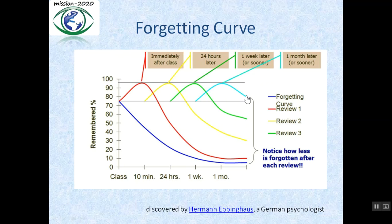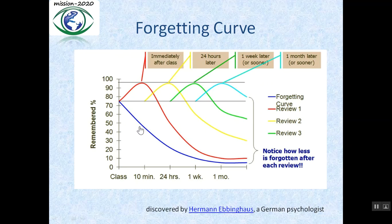Now look at the blue curve. When you attend any class or lecture, at the end of the class you start to forget the content — within 10 minutes you remember only 75%. Then you forget another 30%, and now you remember only 45%. But if you revise your lecture within 10 minutes, look at this red curve — you now remember 95%. So your revision within 10 minutes improves your memory retention from 45% to 95%.